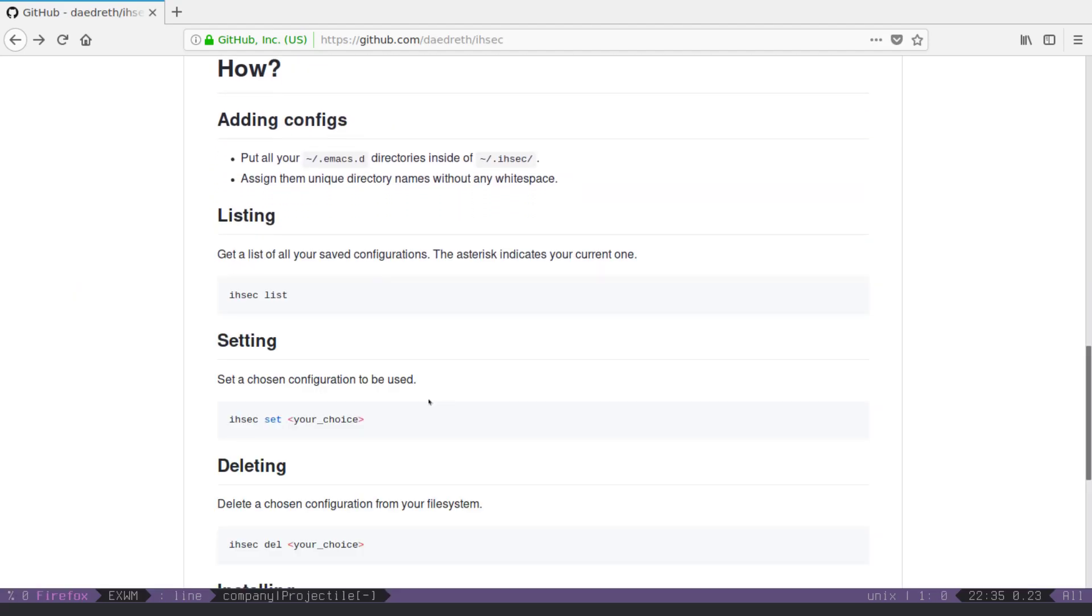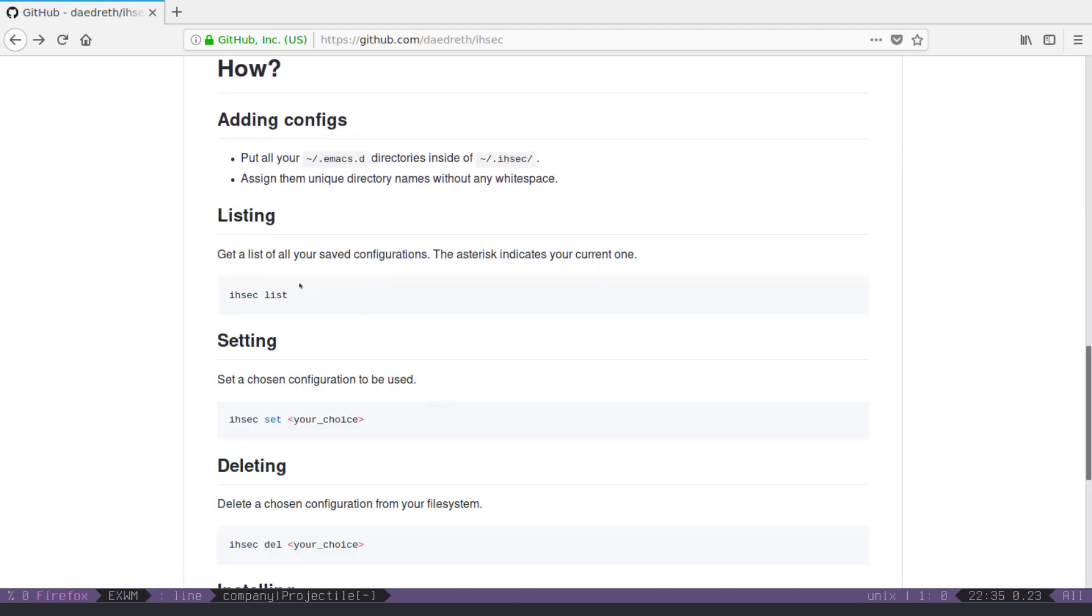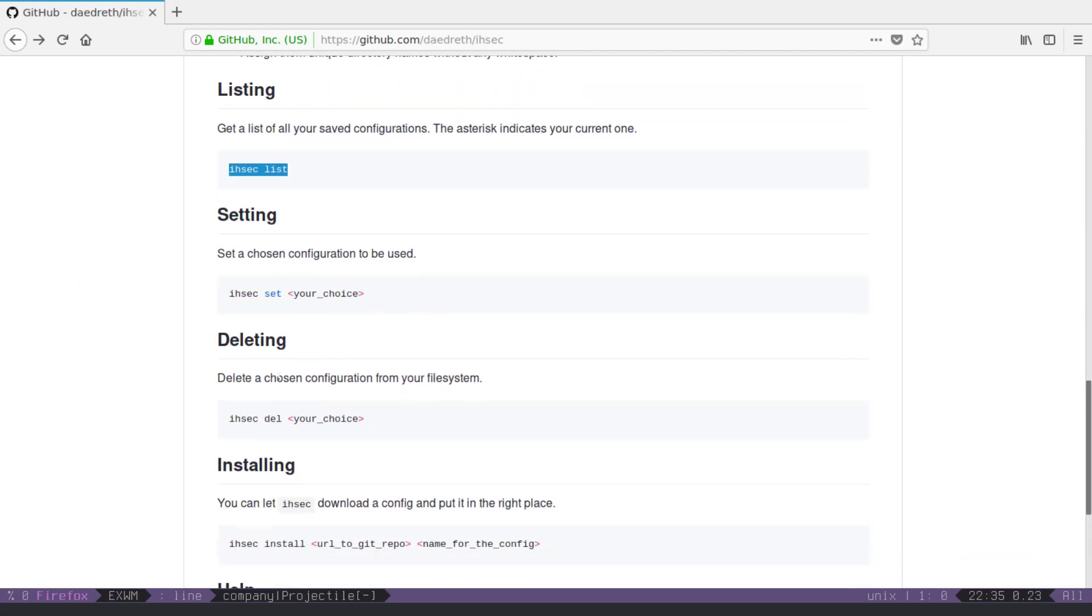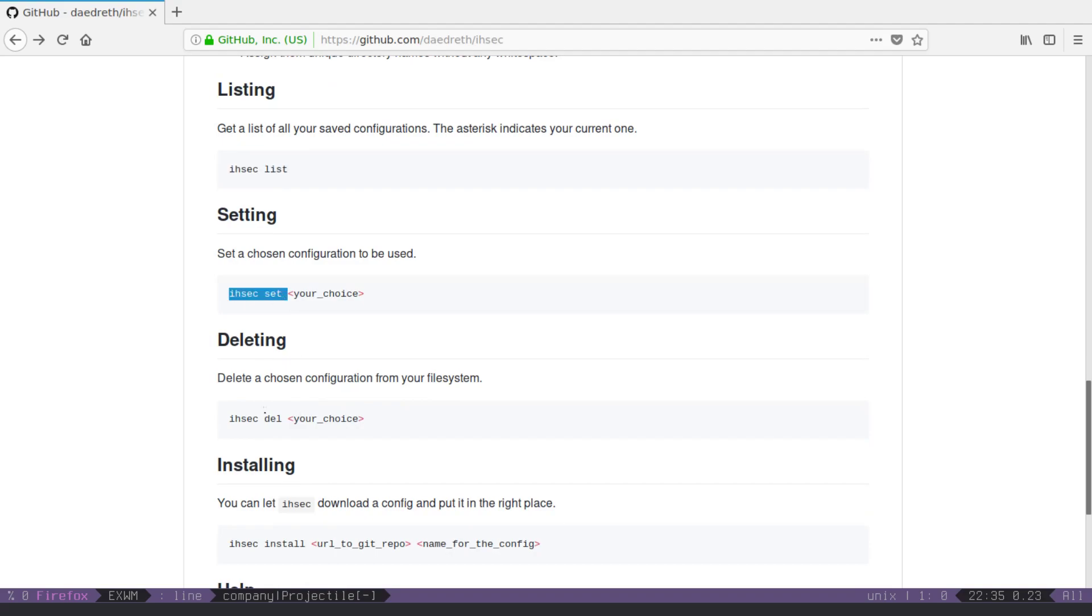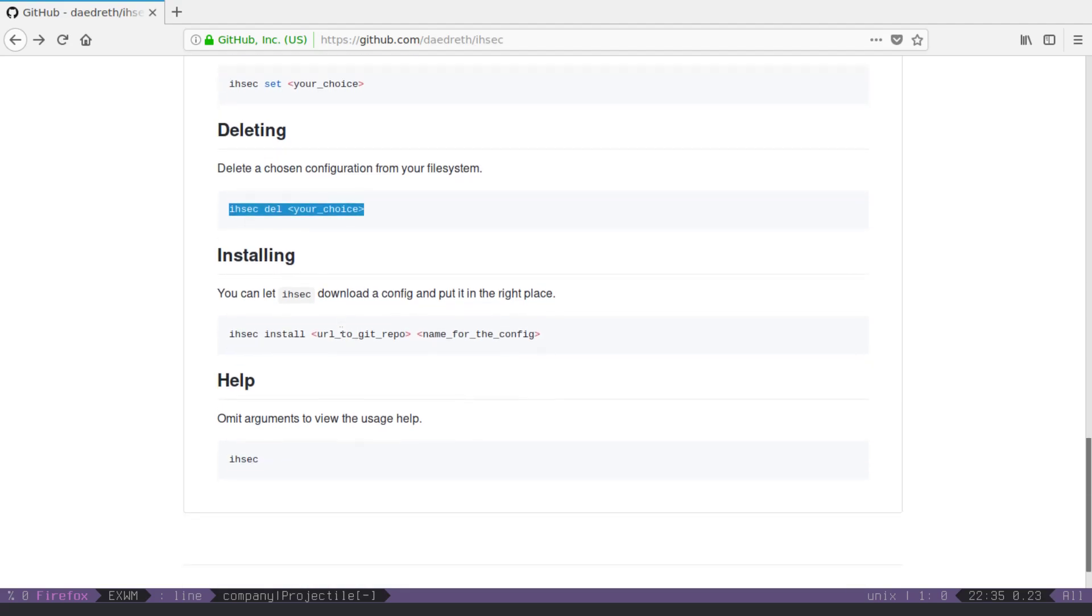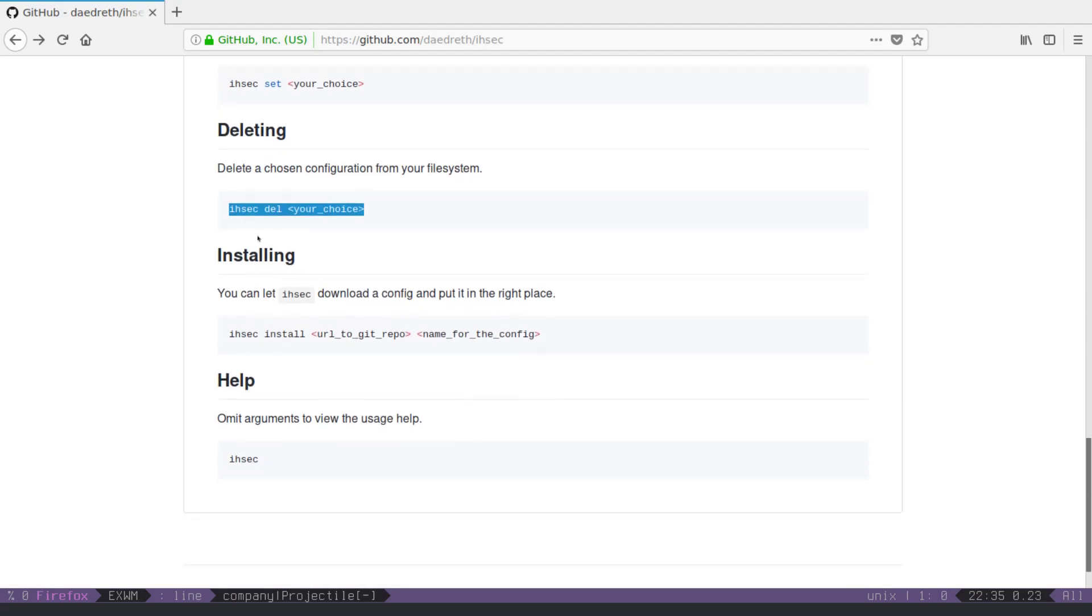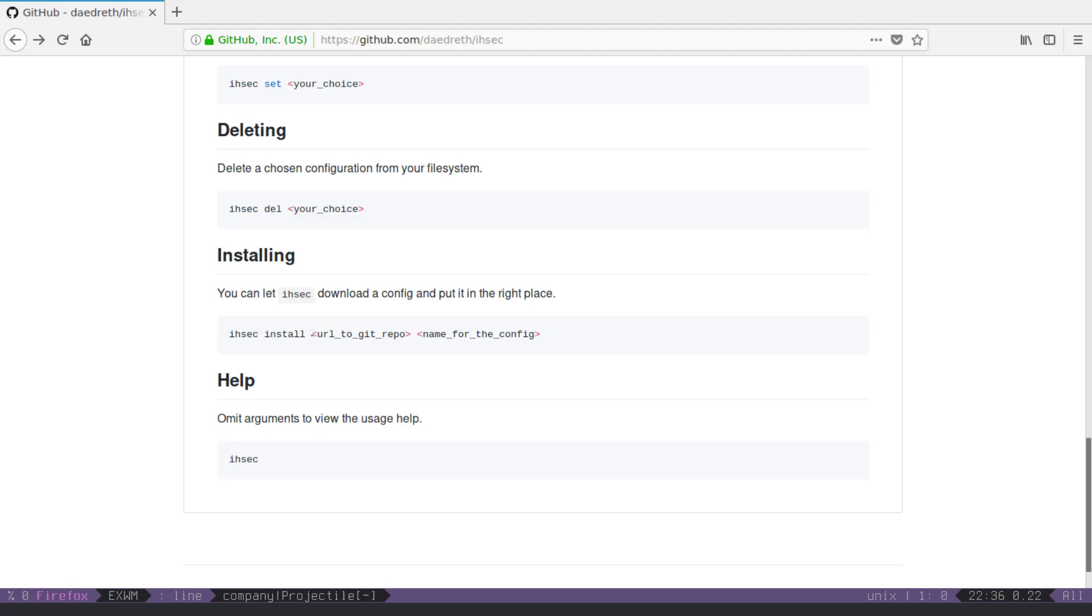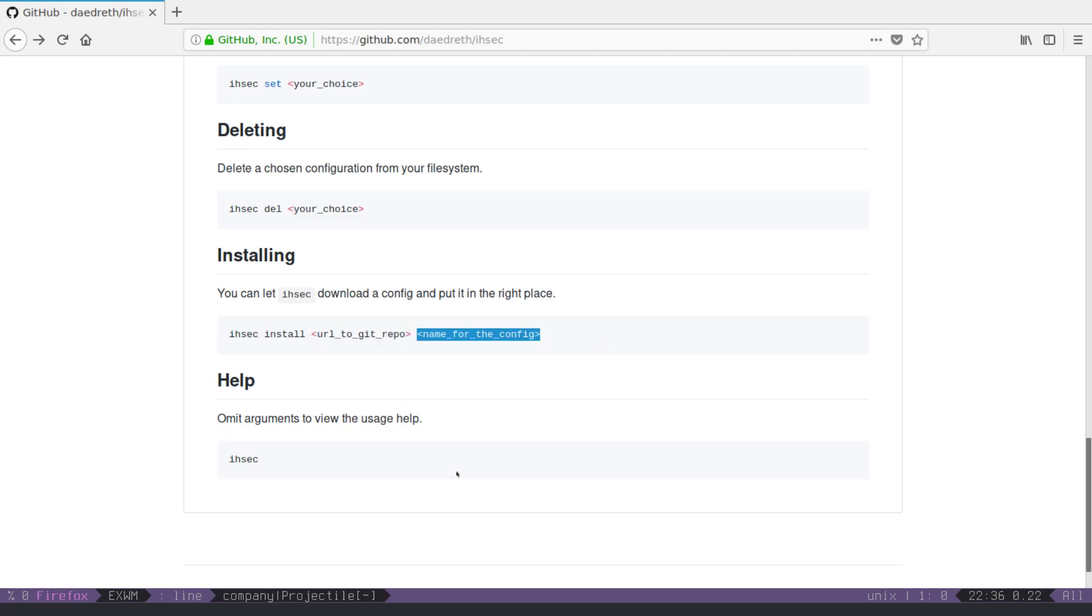the commands are ISEC list, ISEC set, you can ISEC delete to get rid of a configuration, now keep in mind, this actually deletes the repository, I mean, the actual directory on your file system, so it's not like unsetting it, it's actually deleting it, and because I had so many, I decided to actually implement this, it's not particularly difficult to implement, but I did it, because it's useful, then again, the install part, you are allowed to git repo, and then the name for the configuration, that's all there is